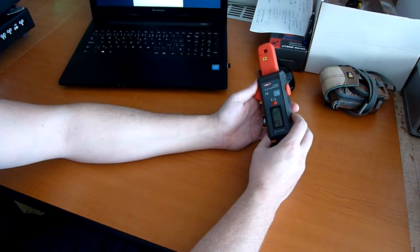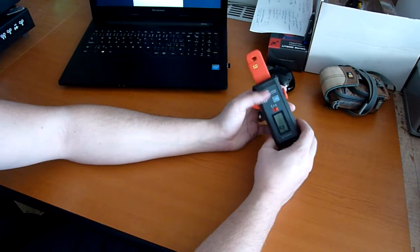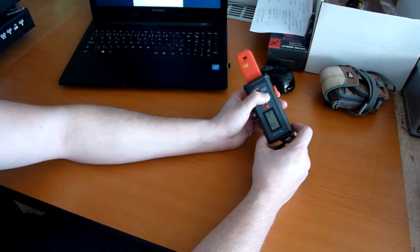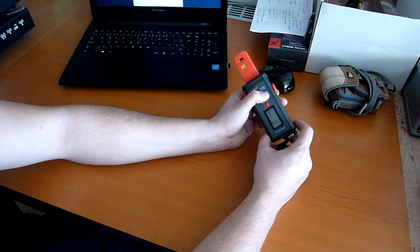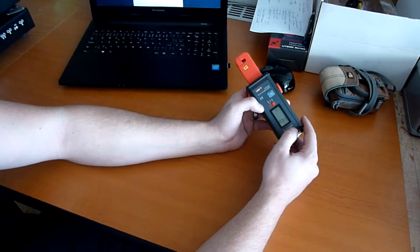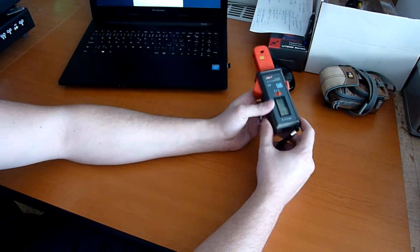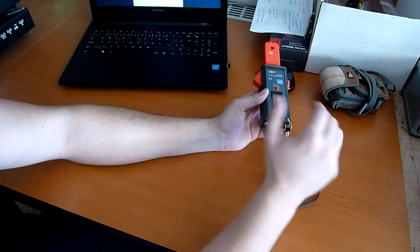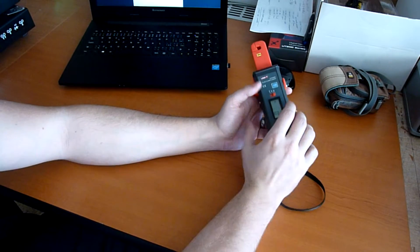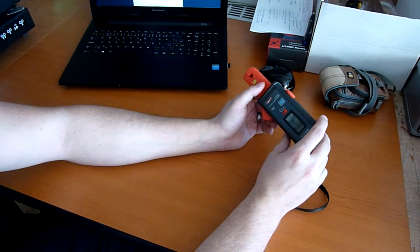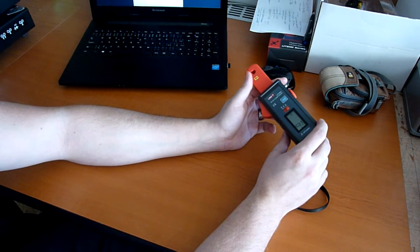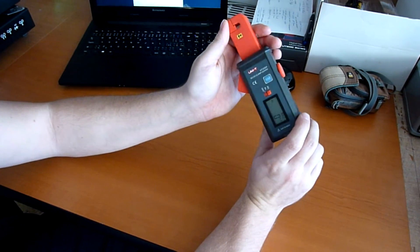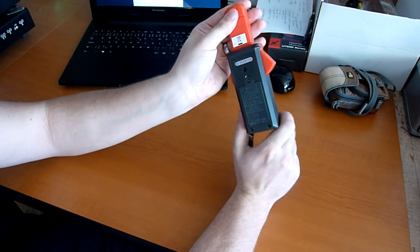And the last button is hold, which not only holds the value but also stores it into the internal memory, which you can later read through PC software. So that's it.